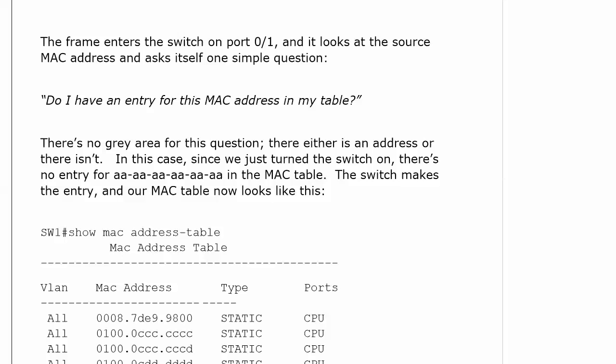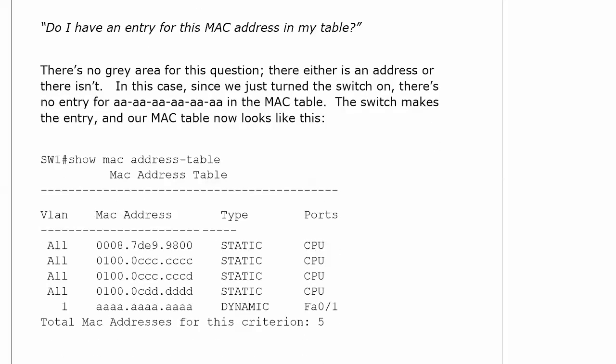There's no gray area, there's either an address or there isn't. Well, we just turned the switch on and in the previous MAC address table, the only addresses we saw were the ones for the CPU. There was no dynamic entry at all. In this case, the switch would make an entry for the all A's MAC address.